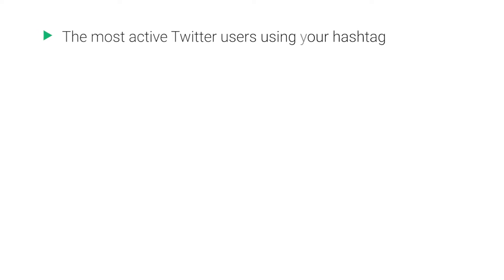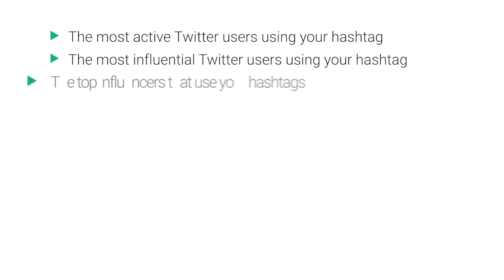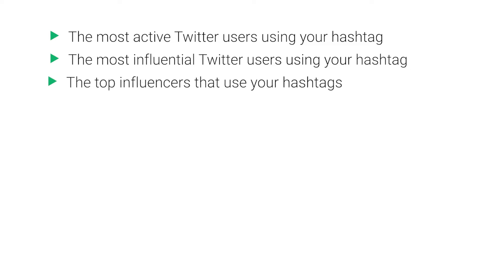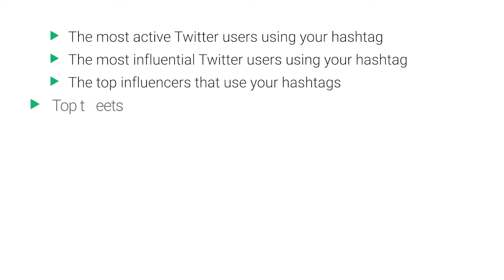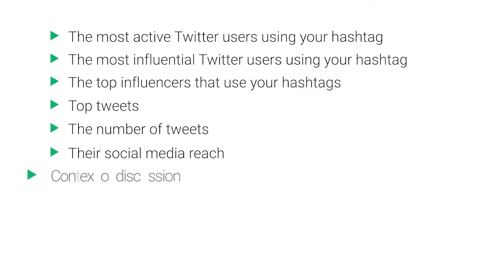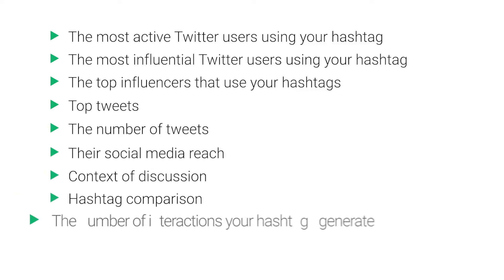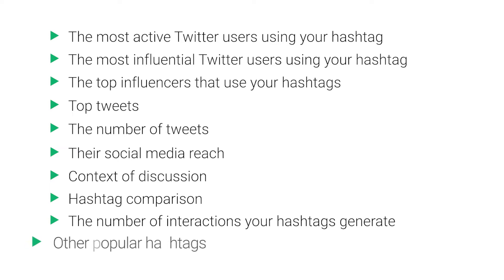Seeing how many times a hashtag was used on Twitter is only one of many insights media monitoring tools provide. Aside from hashtag tracking, a tool like Brand24 will also tell you the most active and influential Twitter users using your hashtag, top influencers, top tweets, number of tweets, social media reach, context of discussion, hashtag comparison, and number of interactions your hashtag generates.